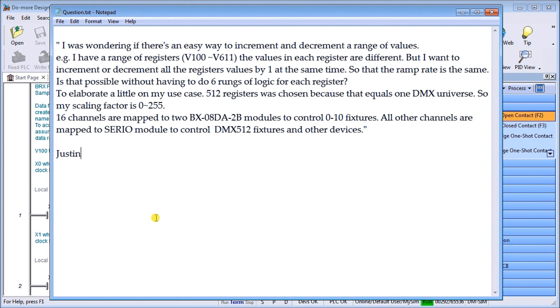Now 16 channels are mapped to BX-08DA-2B modules to control 0 to 10 volt fixtures.